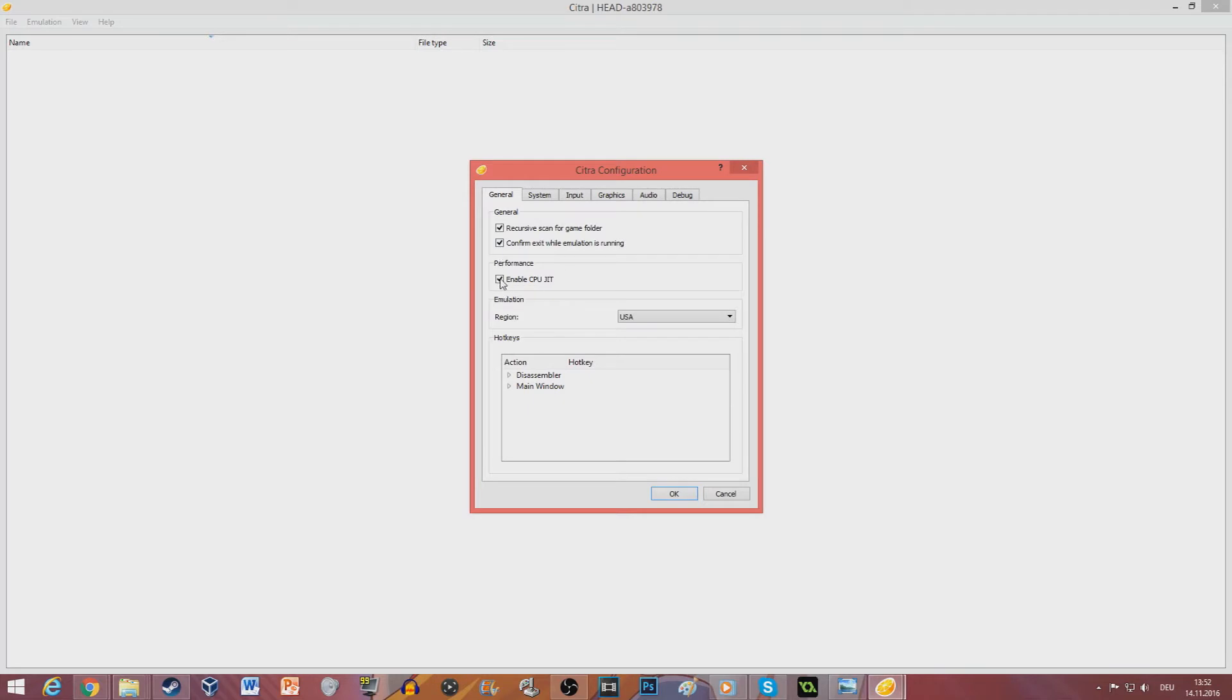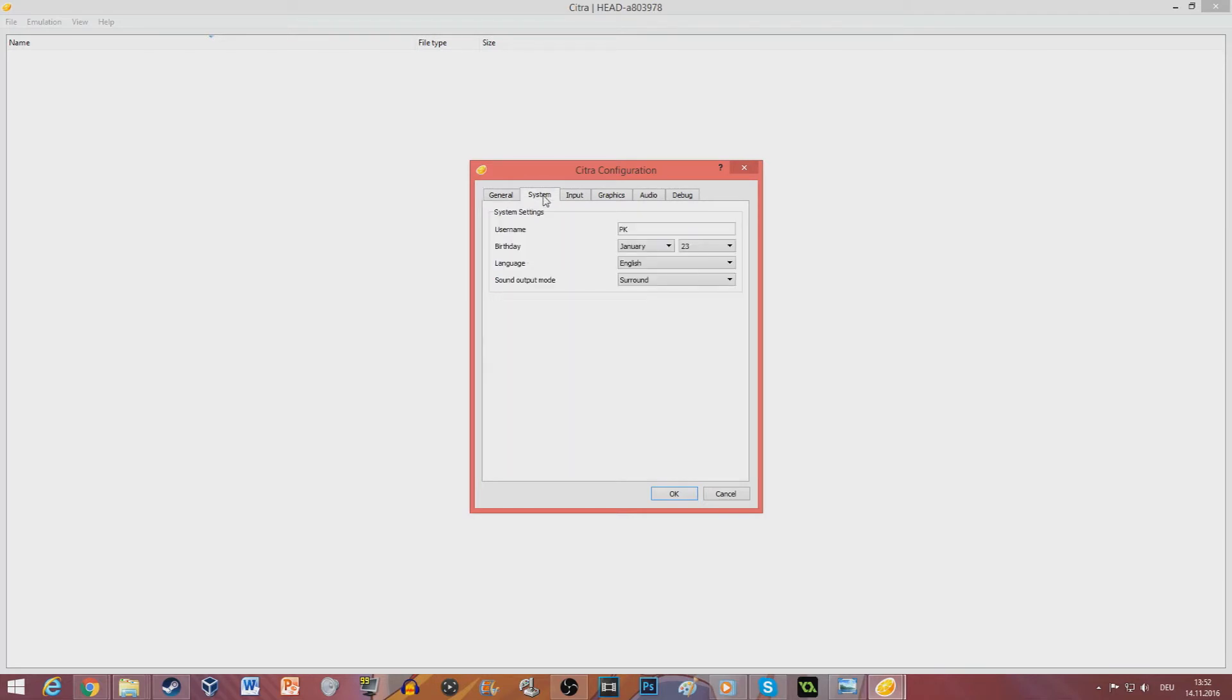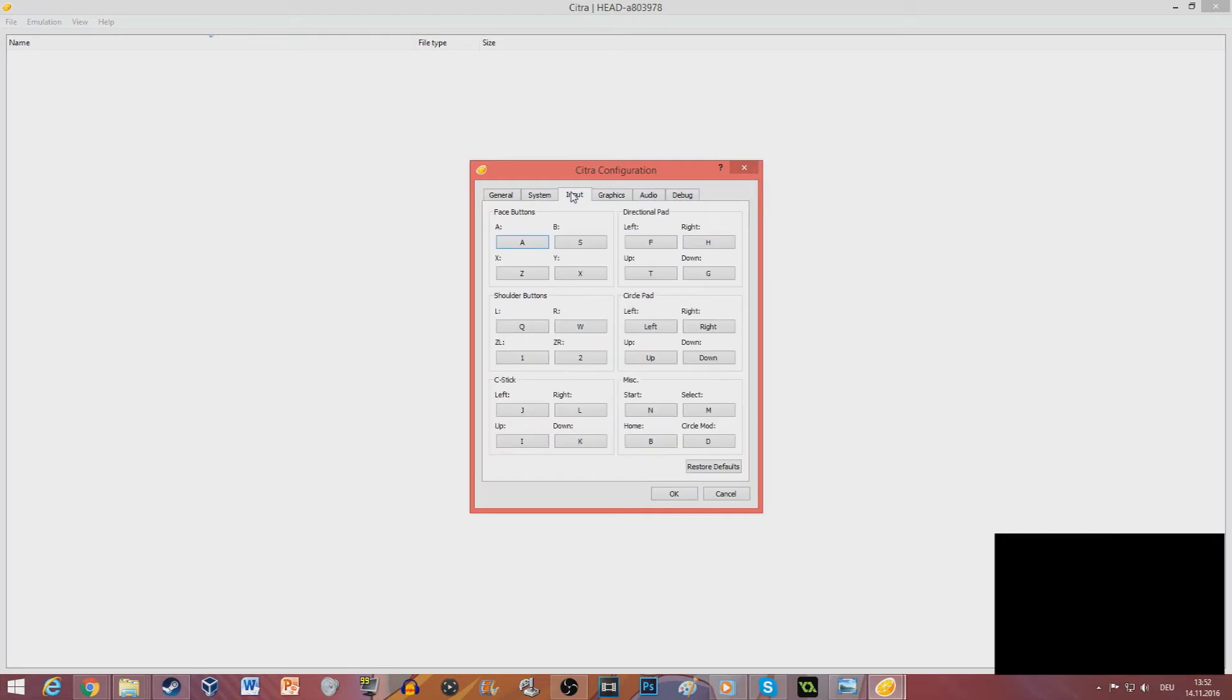I suggest that you enable the CPU JIT. This is just if you want to have a username which is not really that important but whatever. Here you have your input.